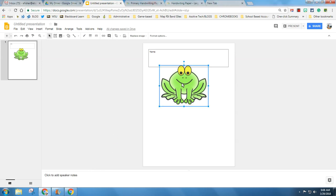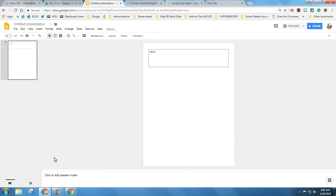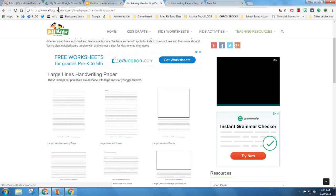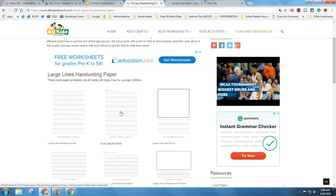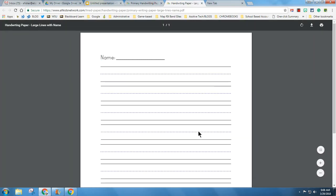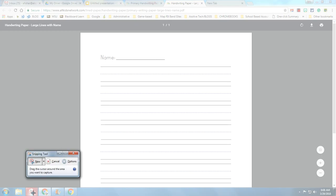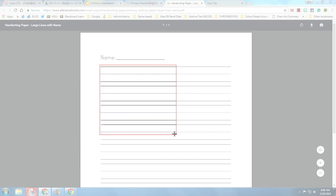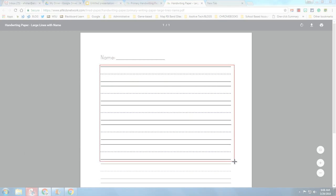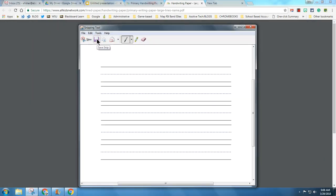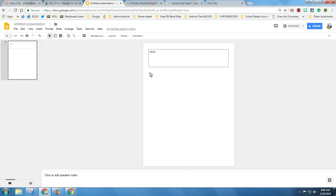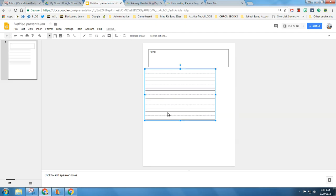Now let's say I like to have lined paper. So I just went and found primary paper. I'm going to take this paper, I'm going to take my snipping tool, I'm going to drag what I want. Edit, copy. Back to my Slides, right click, paste.